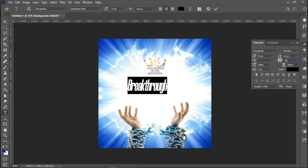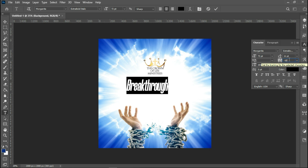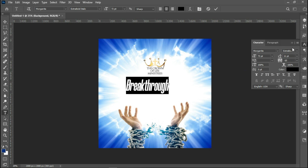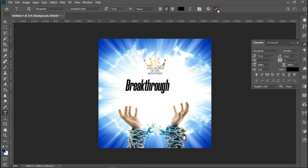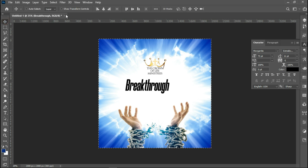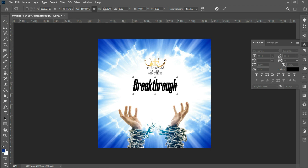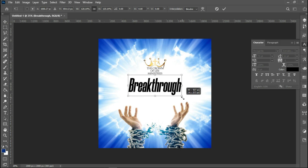I'll reduce it to 15, adjusting the spacing to make the space between the letters right. Then Ctrl+A to align it to the middle. Then Ctrl+T, and holding Alt I'll expand this.